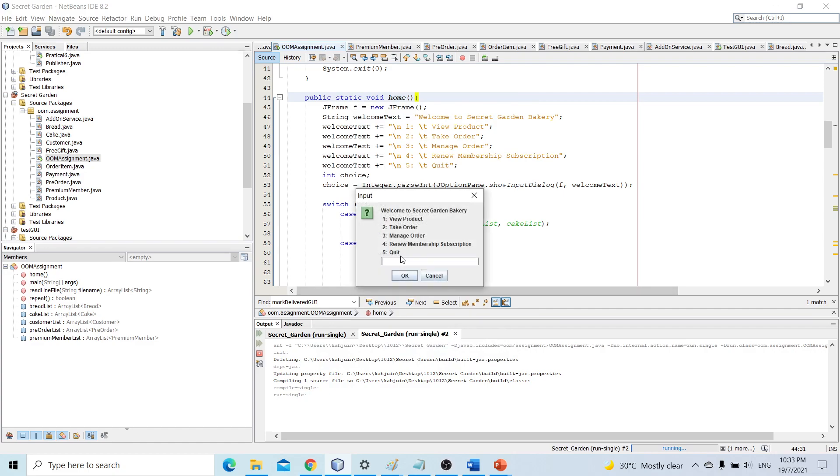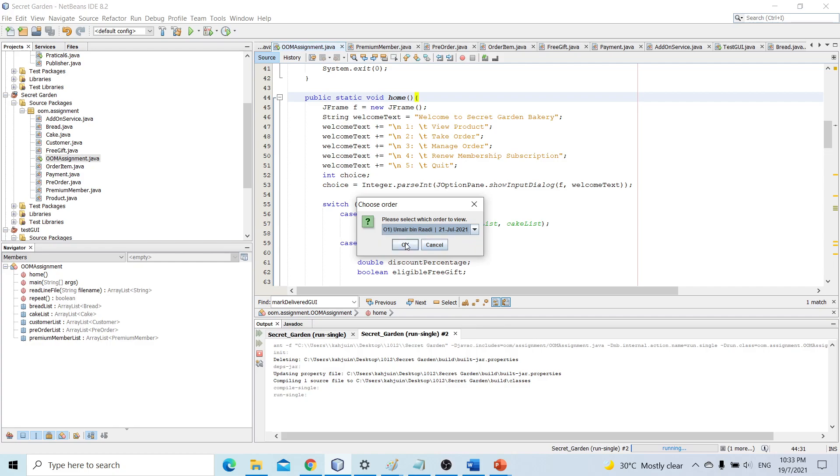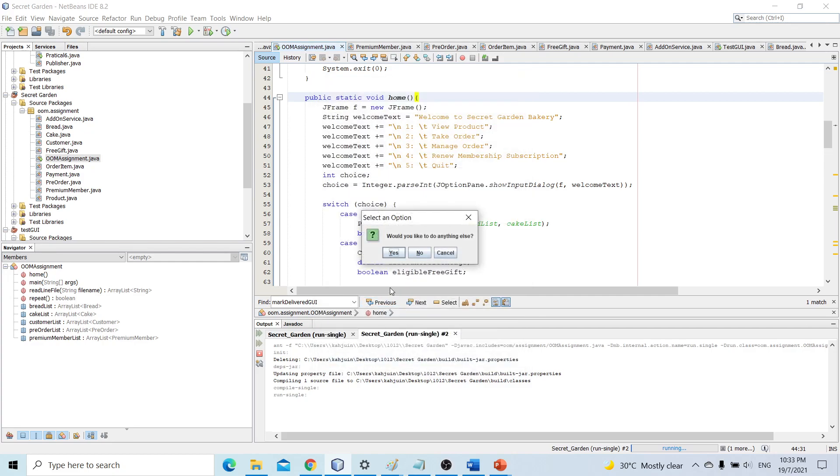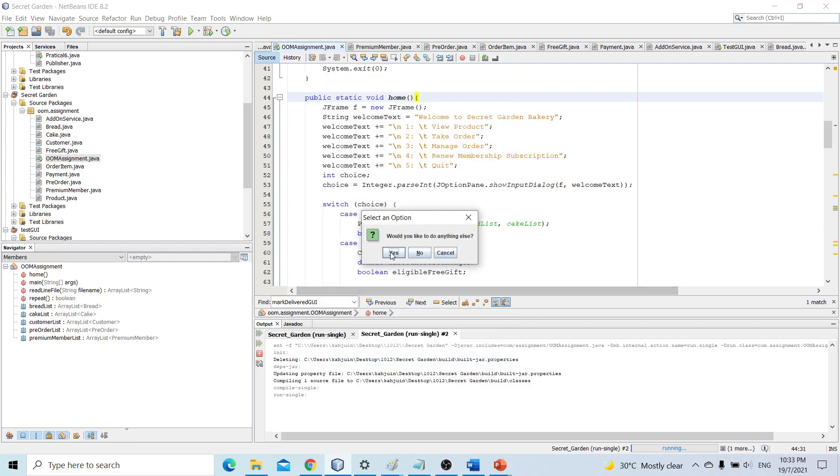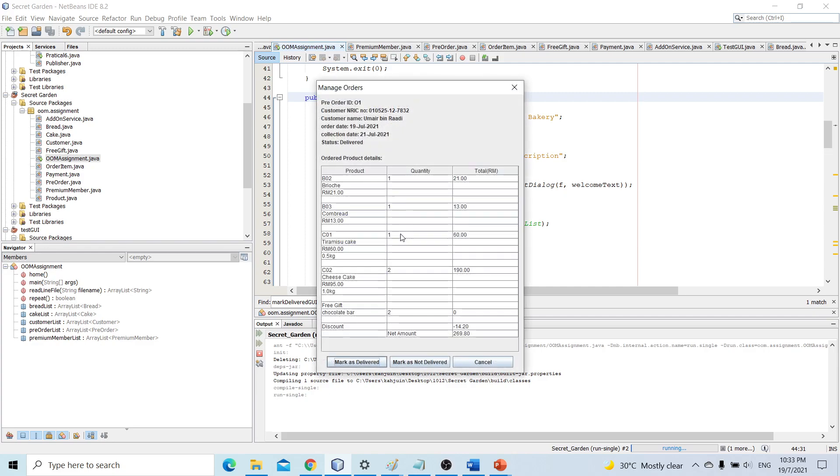Now let's try manage order. So we already have two orders to select. So its current status is not delivered. We will mark it as delivered. Let's go back and check if the order has been updated. So yeah, now it shows status delivered.